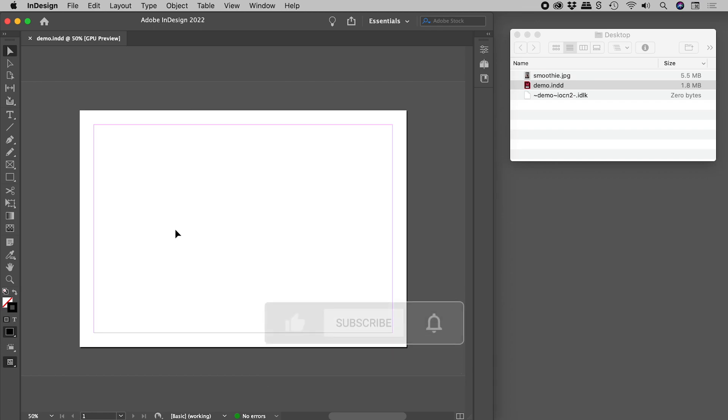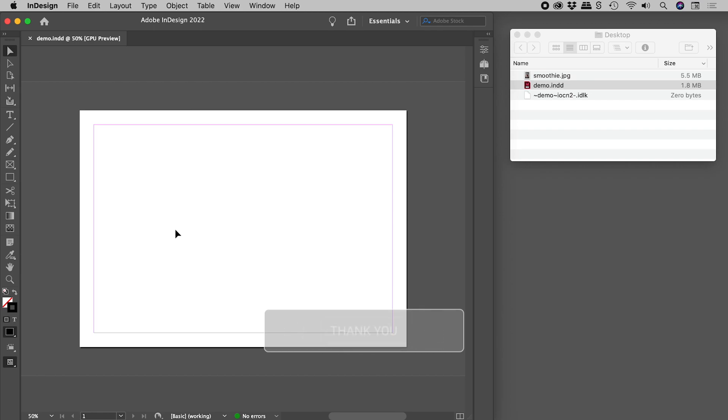This is just what InDesign files do. They progressively increase in size over time, even when you haven't really done much to the file. So, here's my tip.